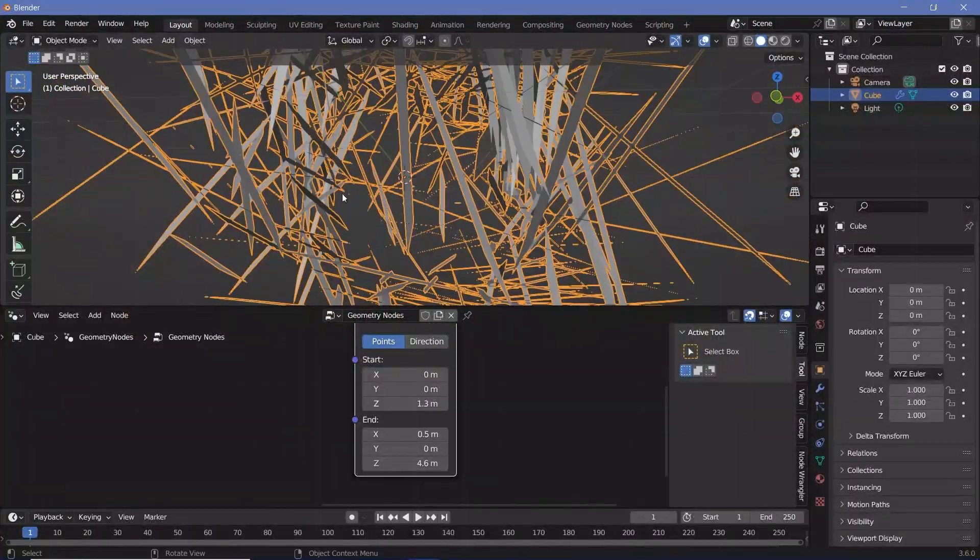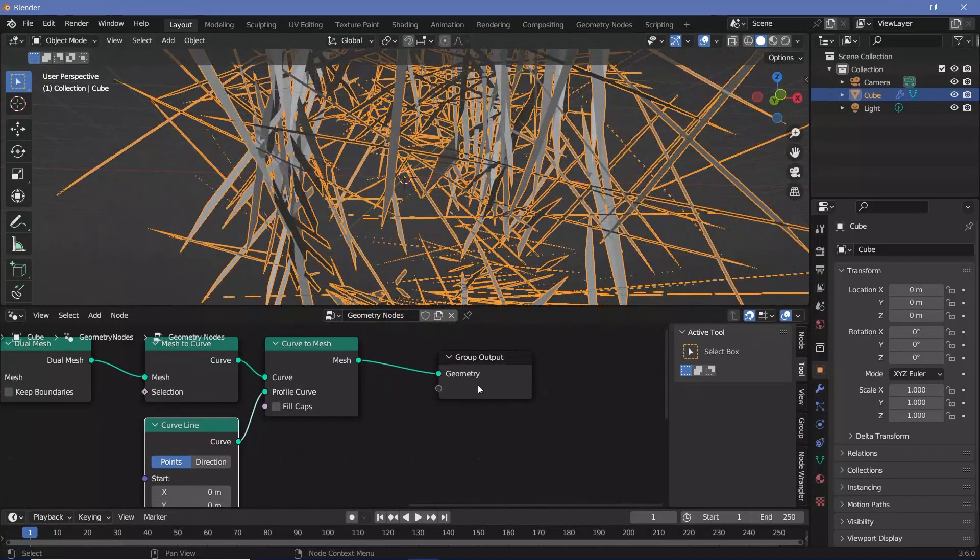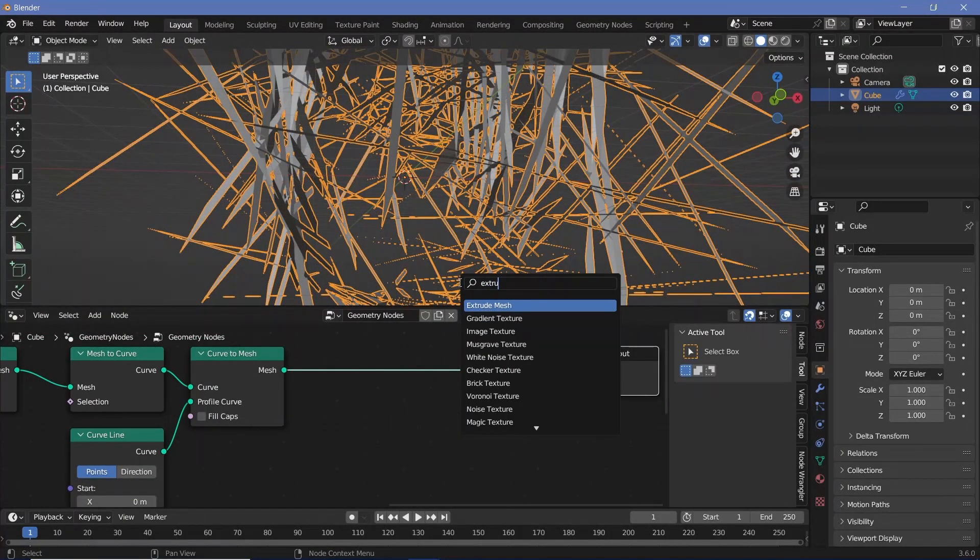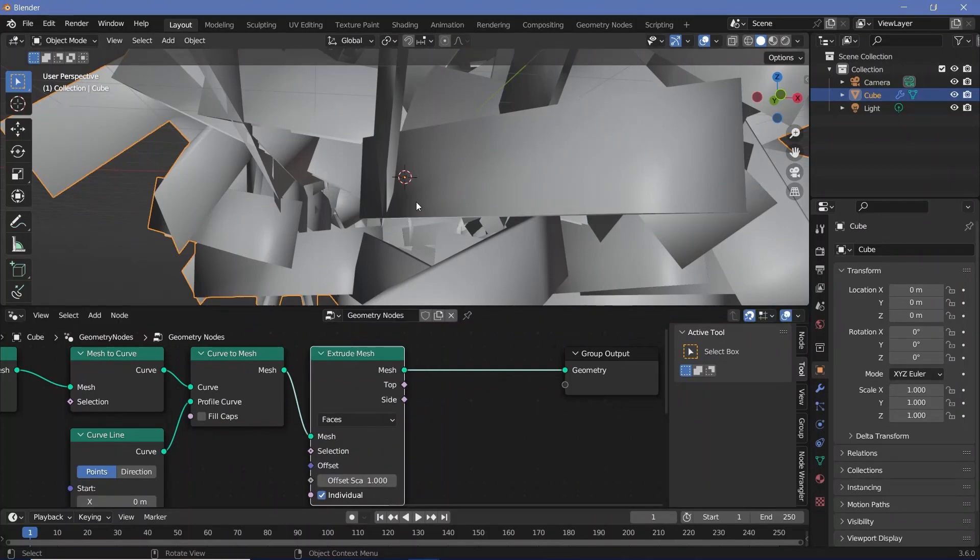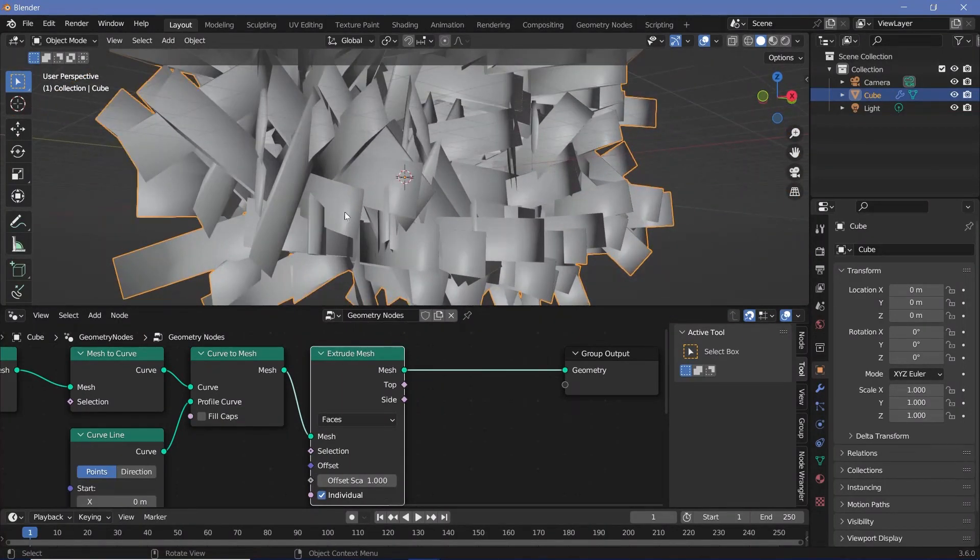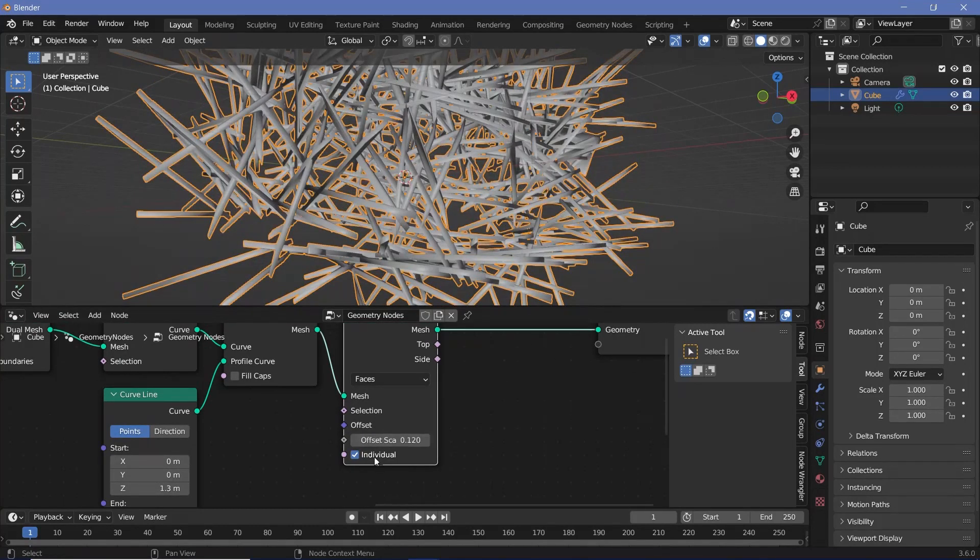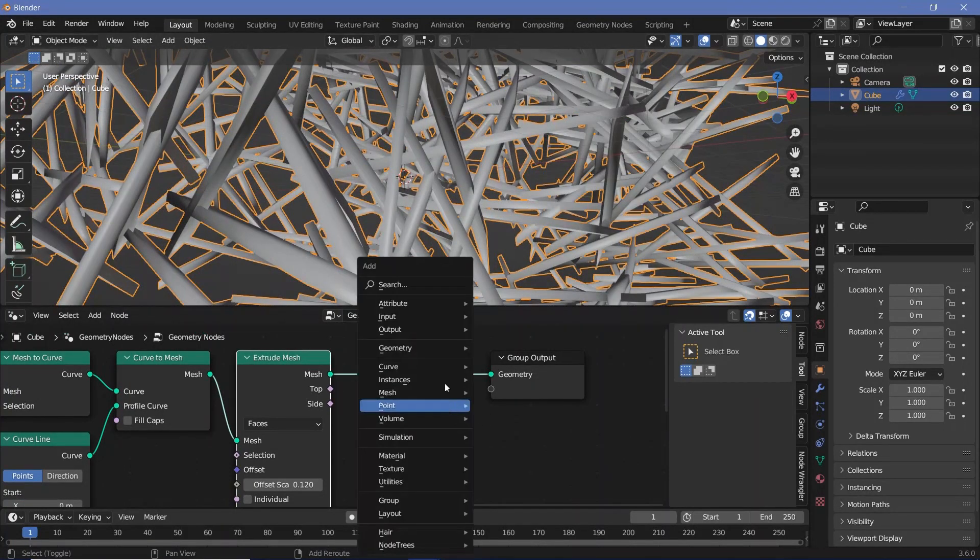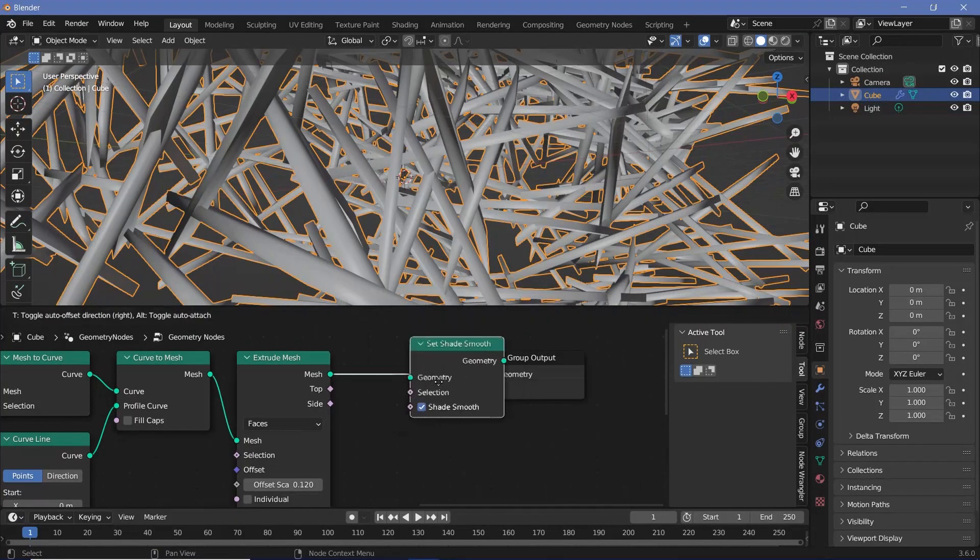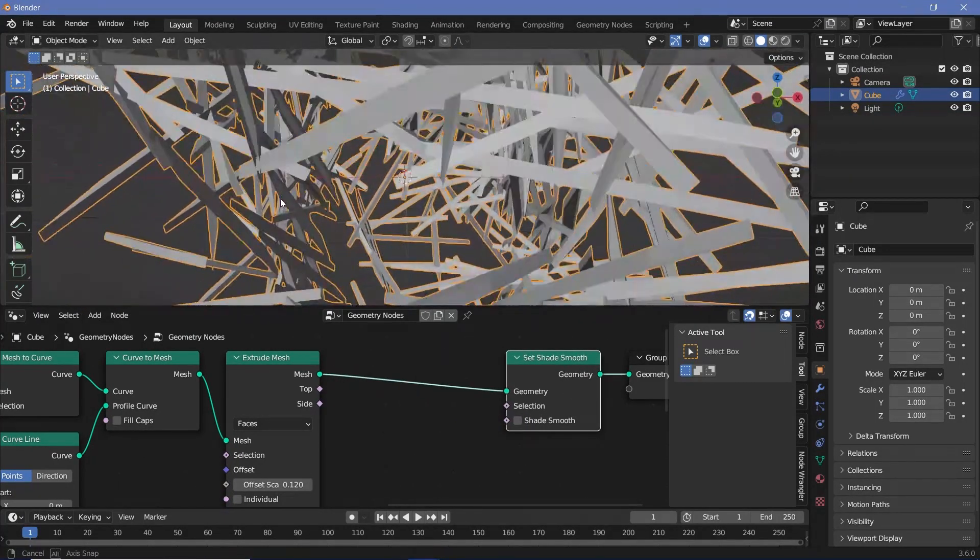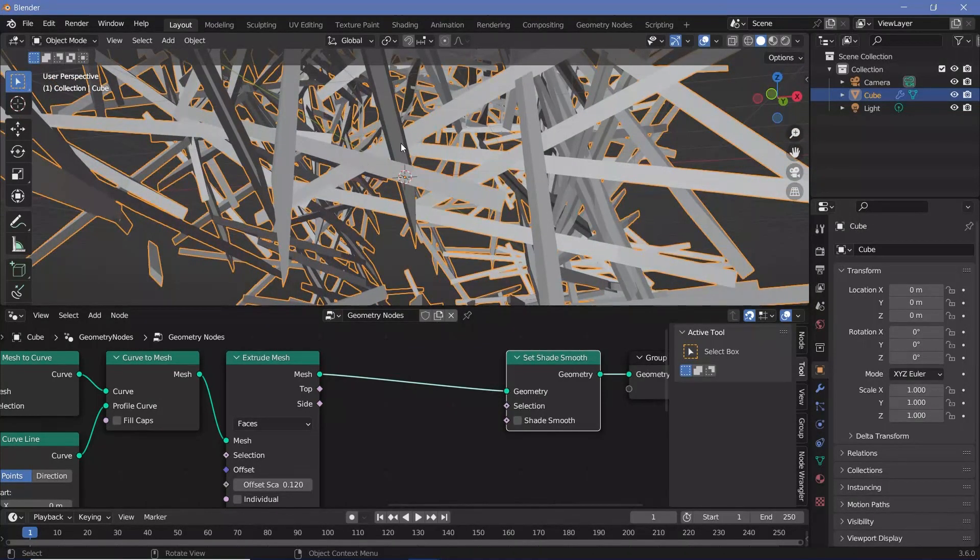Now the problem with these shards is that they're still two-dimensional planes. To give them even more thickness, I'll press shift A and search for an extrude mesh node. This extrude mesh is going to have a default shading of smooth, which is really hard to tell, so the first thing that I want to do is decrease the offset scale to 0.12 and I'll switch off individual as well. Now to actually change it from smooth shading to solid shading, I'll have to use a set shade smooth node itself, but I'll just switch off the shade smooth. Now that we have it as flat shading, you can actually tell that these shards are now hollow.